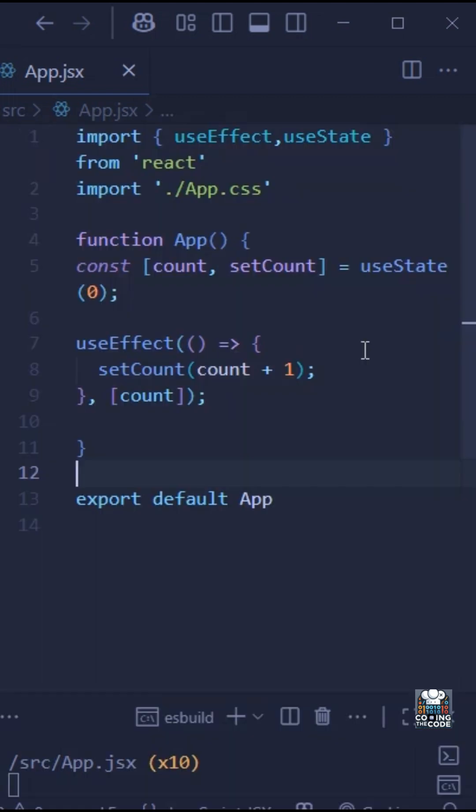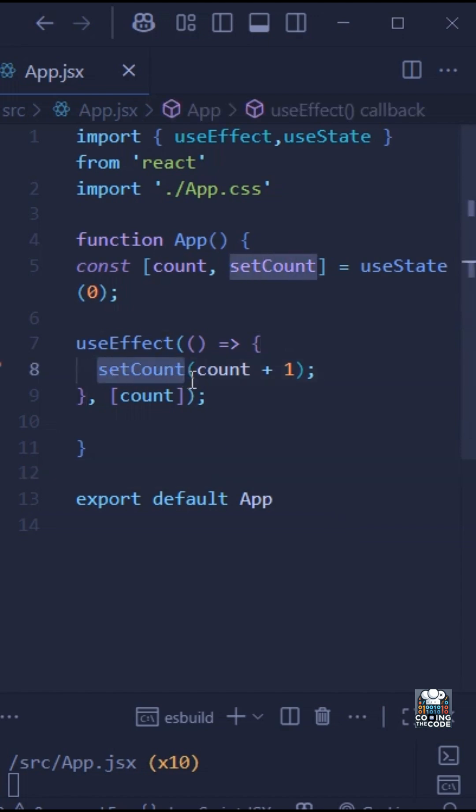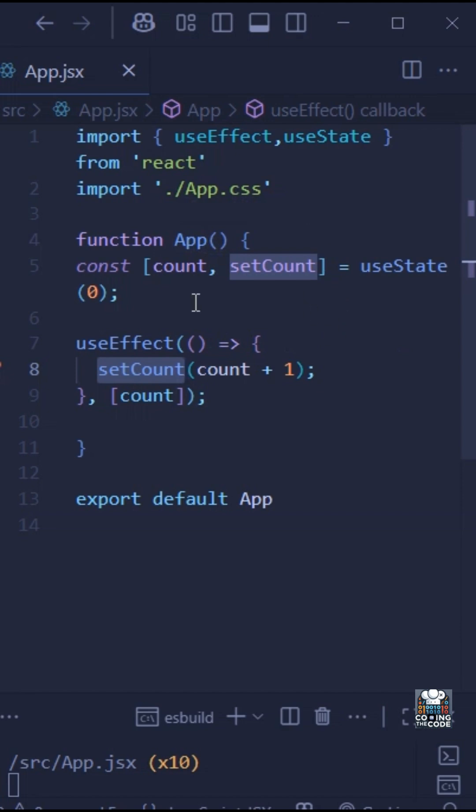Right? So here's what's happening step by step. First, the component renders and the useEffect runs. After that, the useEffect, as we can see, calls setCount. And when setCount is called, the state value is updated.